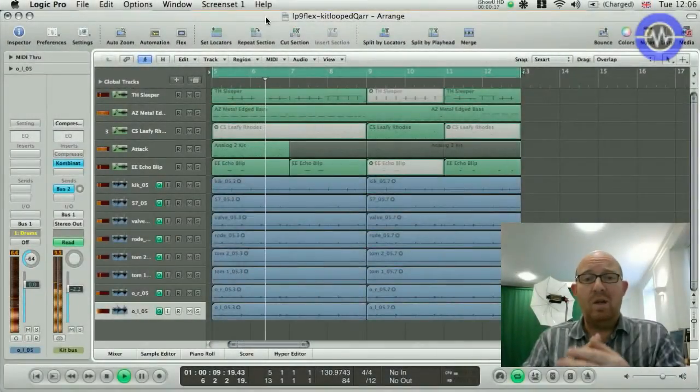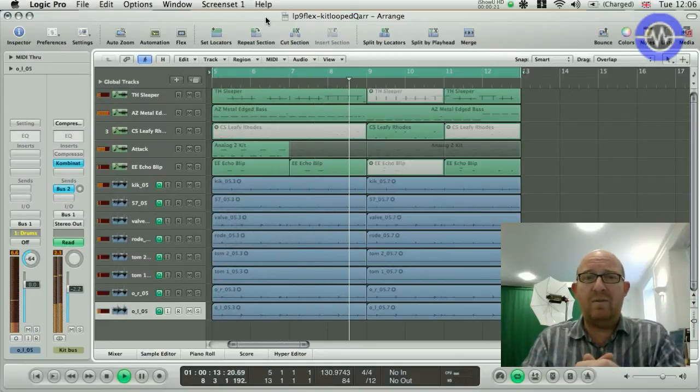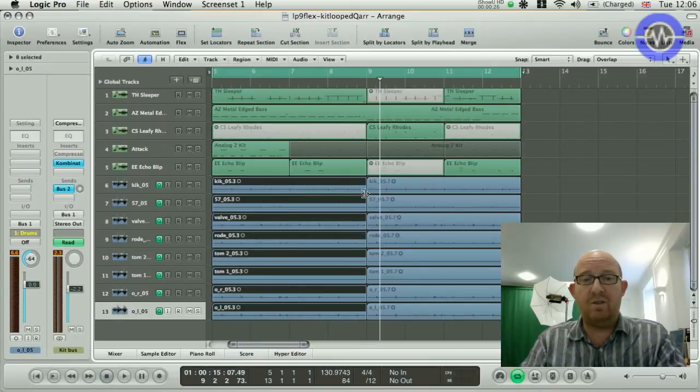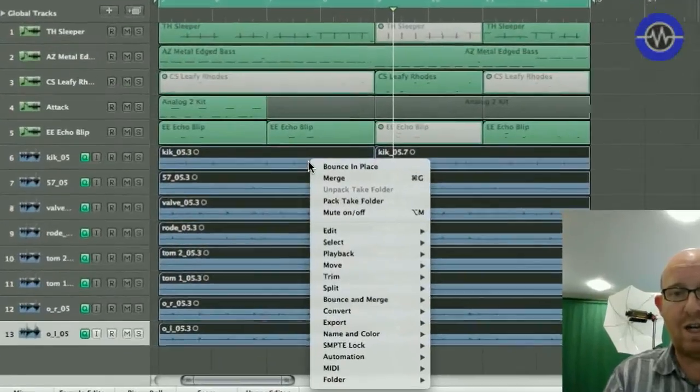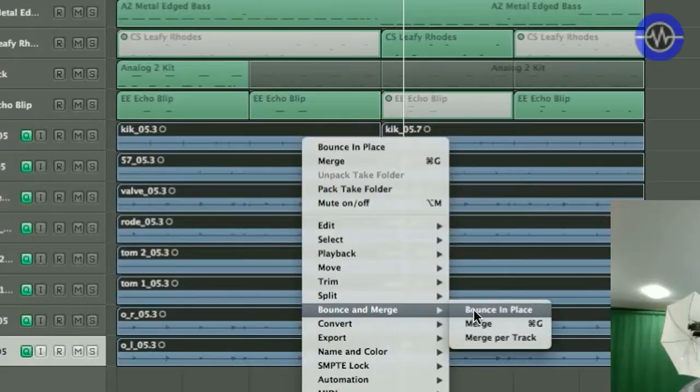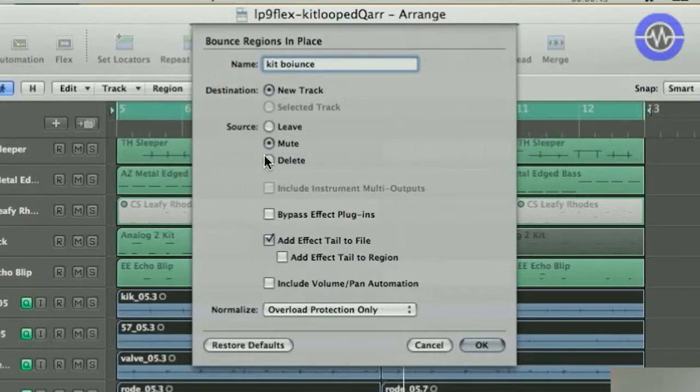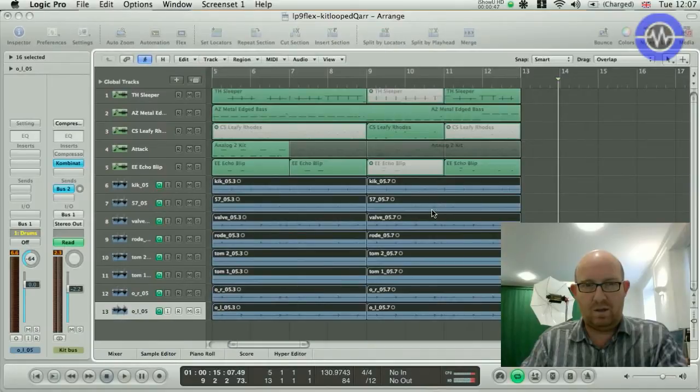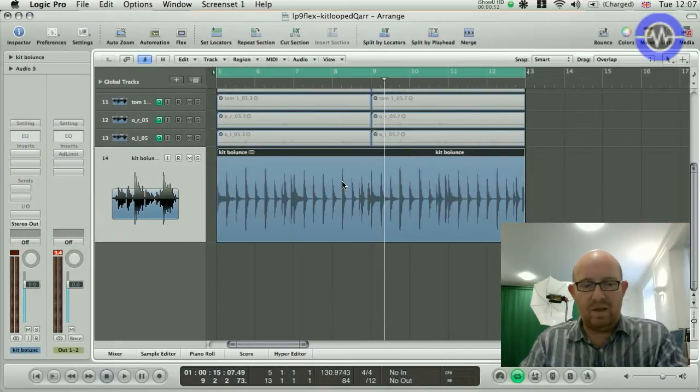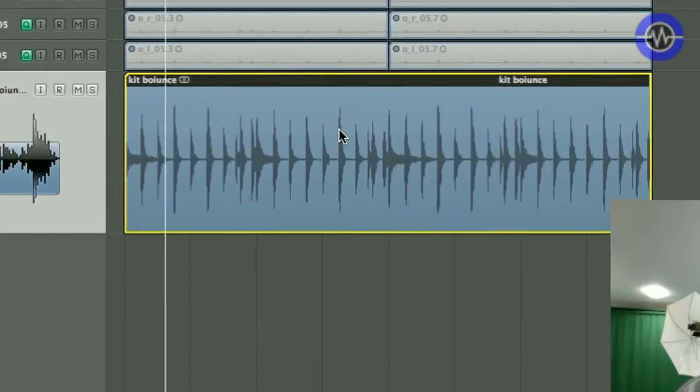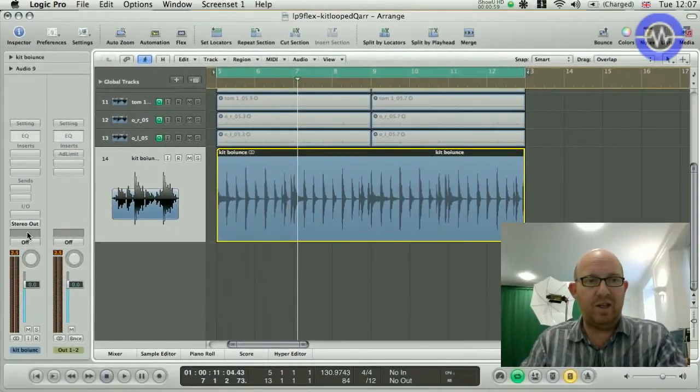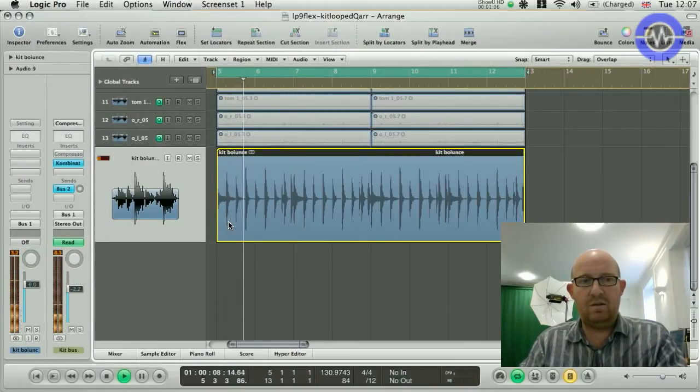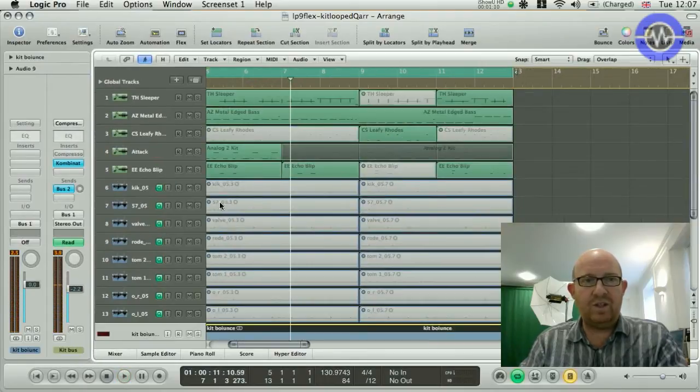So, here's where I am. I've got my beats in place. I've got all my instruments playing along, a little bit of arrangement. I quite like that. But I don't really need to have all of these tracks running. So, what I'm going to do is use this feature called Bounce in Place. I select all my regions, right click or control click, select Bounce in Place from my menu items. I'm going to name the track Kit Bounce, create a new track. I'm going to mute the original source. So, now my original tracks are muted and I've got a bounce down on my drum kit.